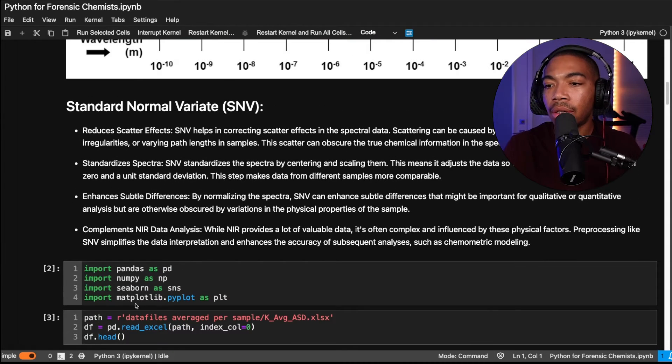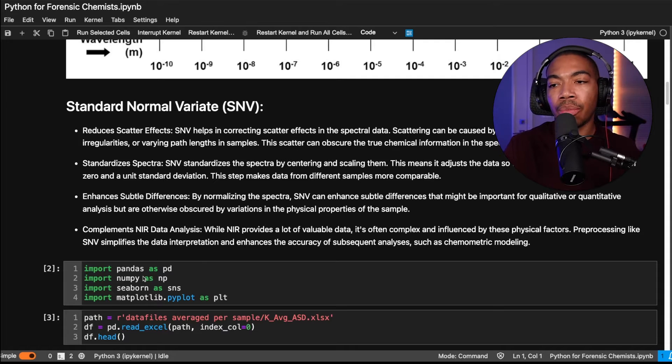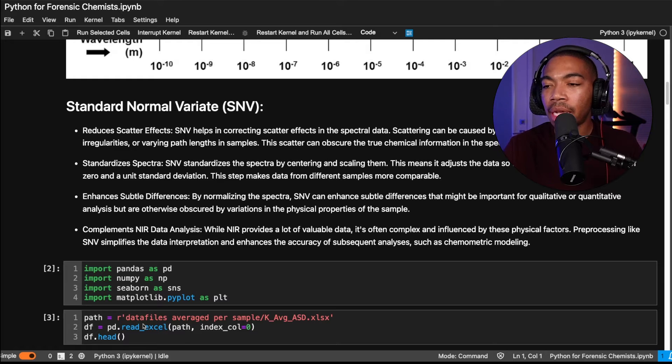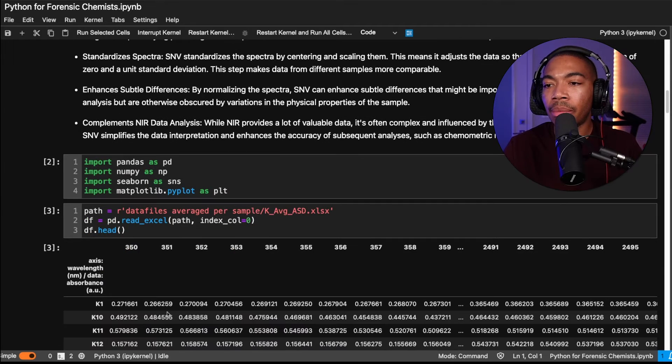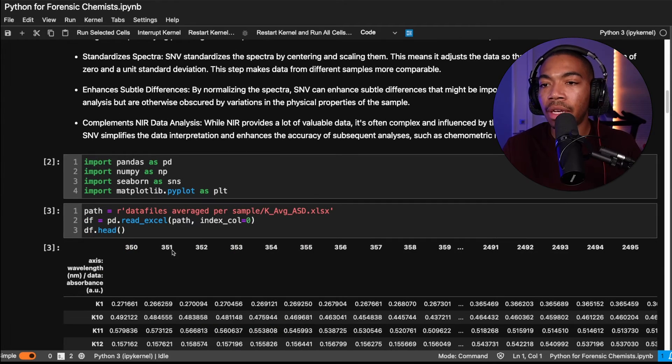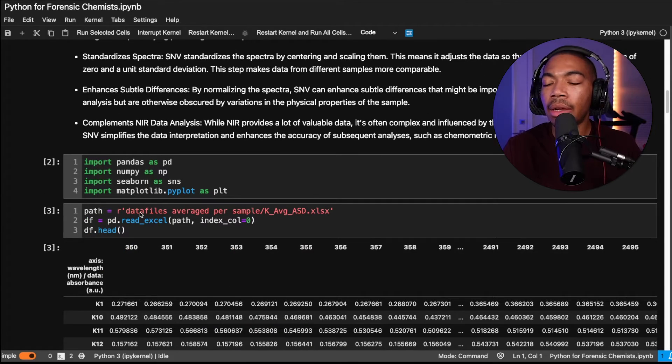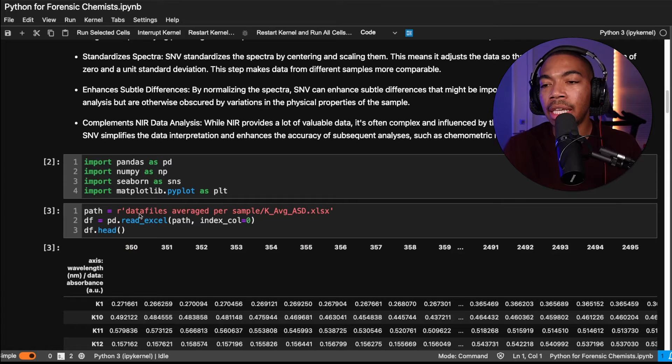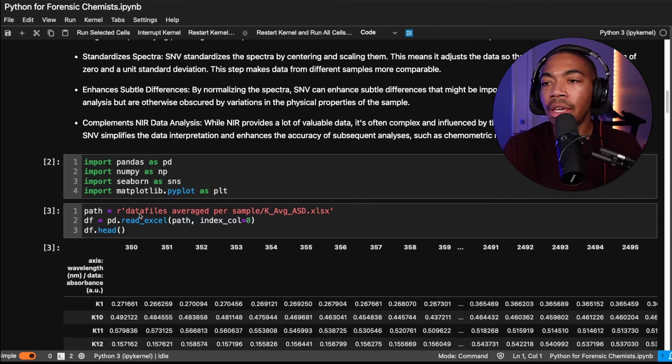And so to visualize and import the data, we're going to use pandas, numpy, seaborn, and matplotlib. I'll explain the data a bit more in a future video, but here I just want to quickly import it so we can see the effect of this SNV.